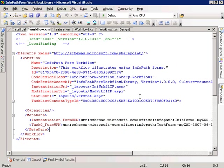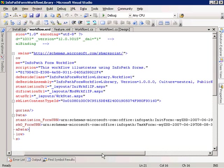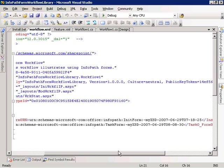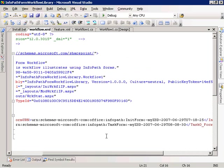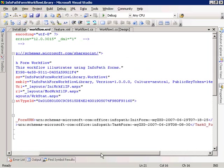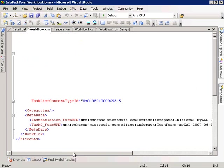Looking at the workflow.xml file, we give a name, description, and ID for the workflow. We specify the assembly information for the assembly that implements our workflow. Then we have the instantiation URL and modification URL to specify the ASPX pages that know how to display InfoPath forms. We also specify the IDs of our two forms using the instantiation form URN and task 0 form URN for our instantiation and task edit forms. These IDs were obtained from InfoPath by looking at the form properties of the forms we authored.